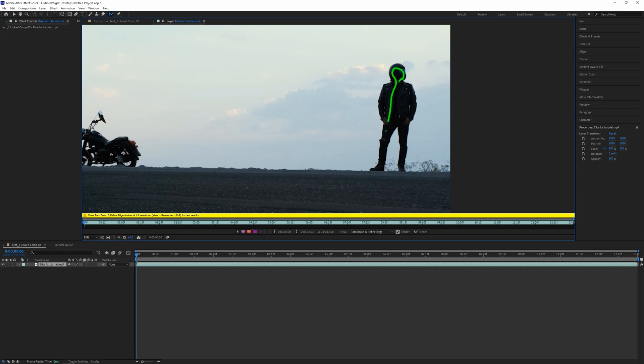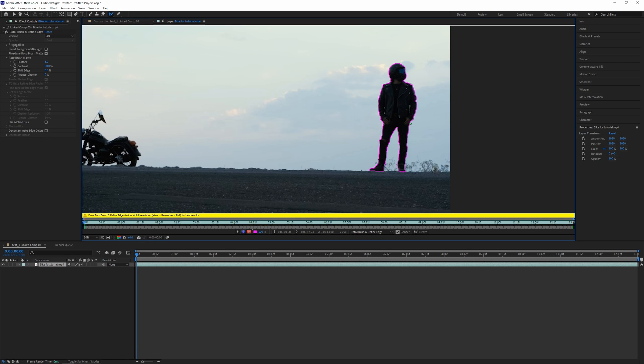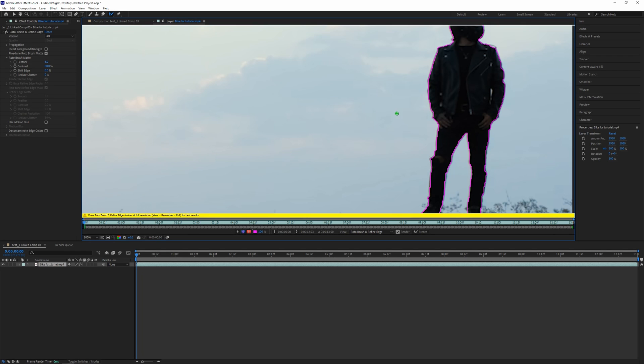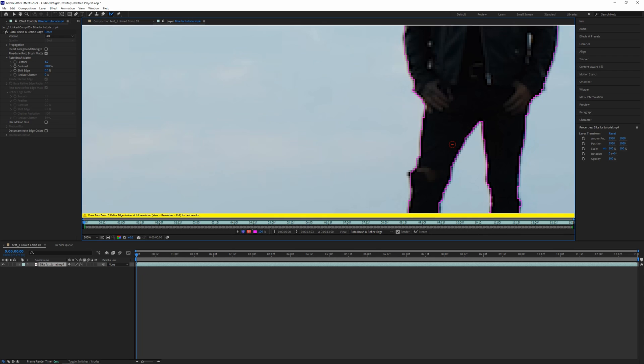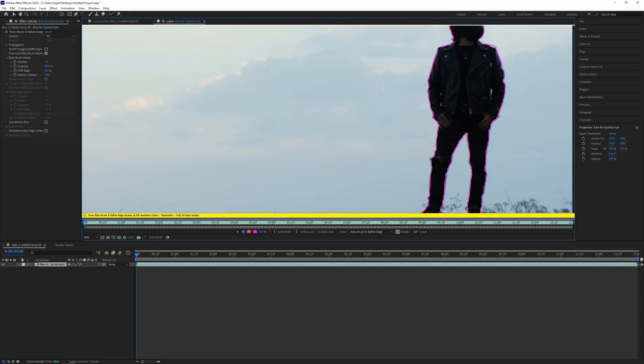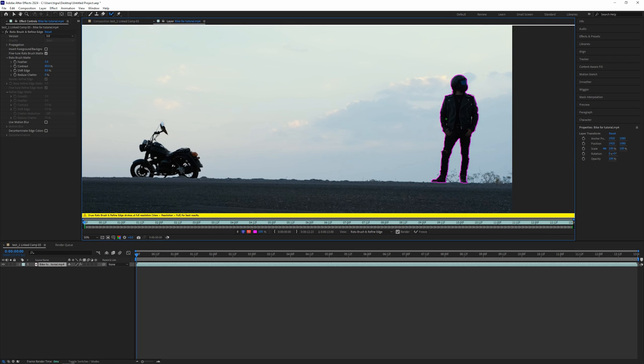So basically we're telling After Effects that we want to separate this part of our video. Just let's paint it something like this and let it go, and we made a perfect selection here. If you did something wrong, you just hold Alt and remove it like this. For example, I don't want this part, I removed it. Okay, so I guess this is a good selection for us.